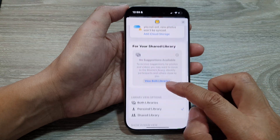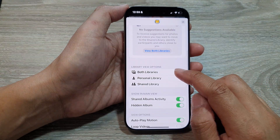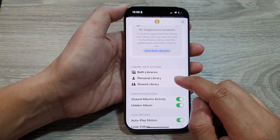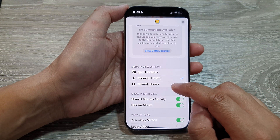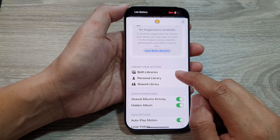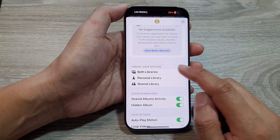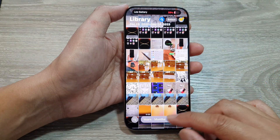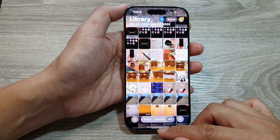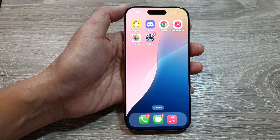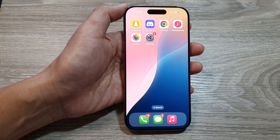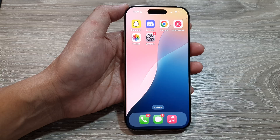That is how you can filter your photo libraries to display only shared library, personal library, or both libraries. Swipe up to return to the home screen. Thank you for watching — please like and subscribe to the channel for more videos.